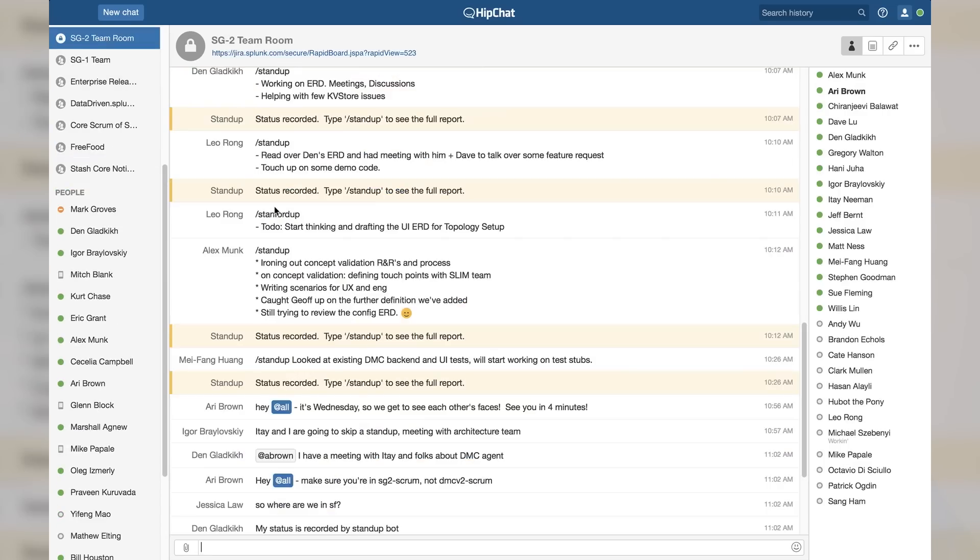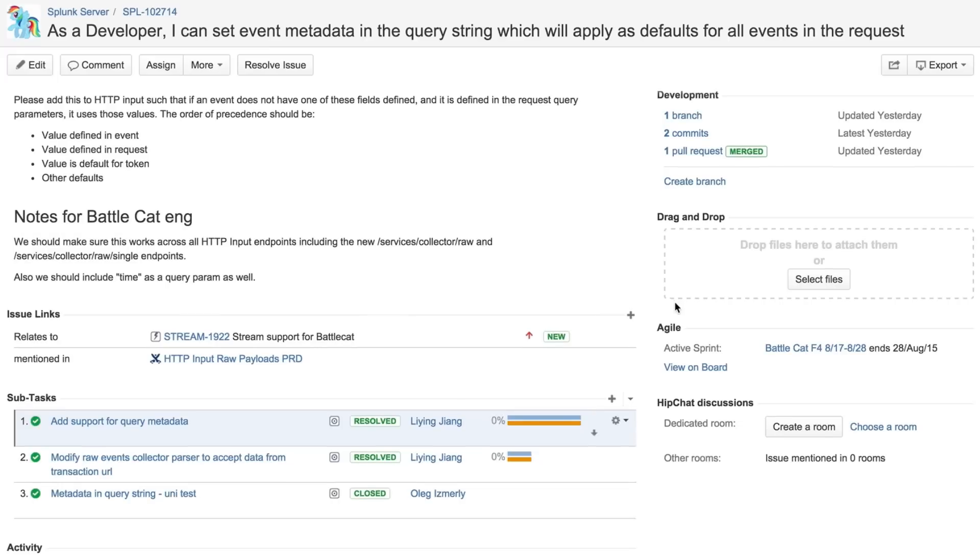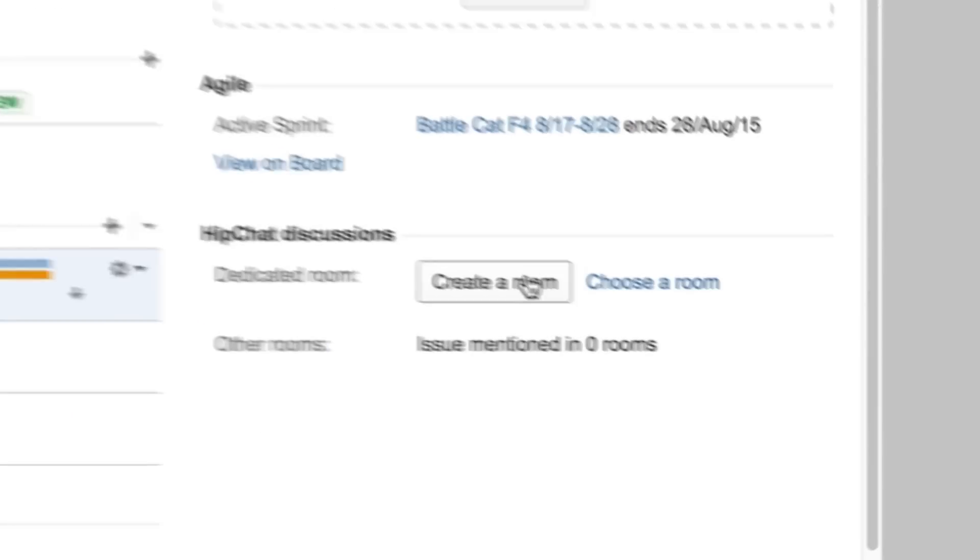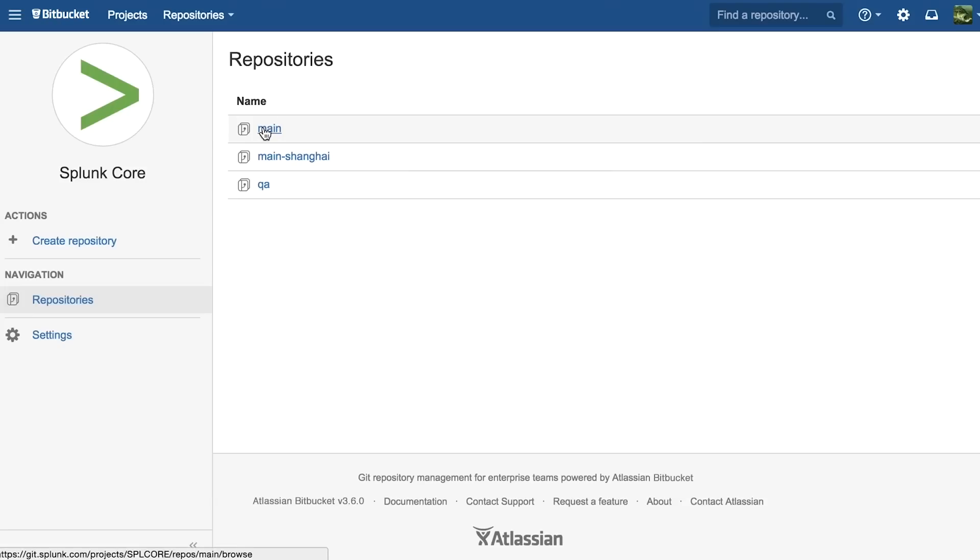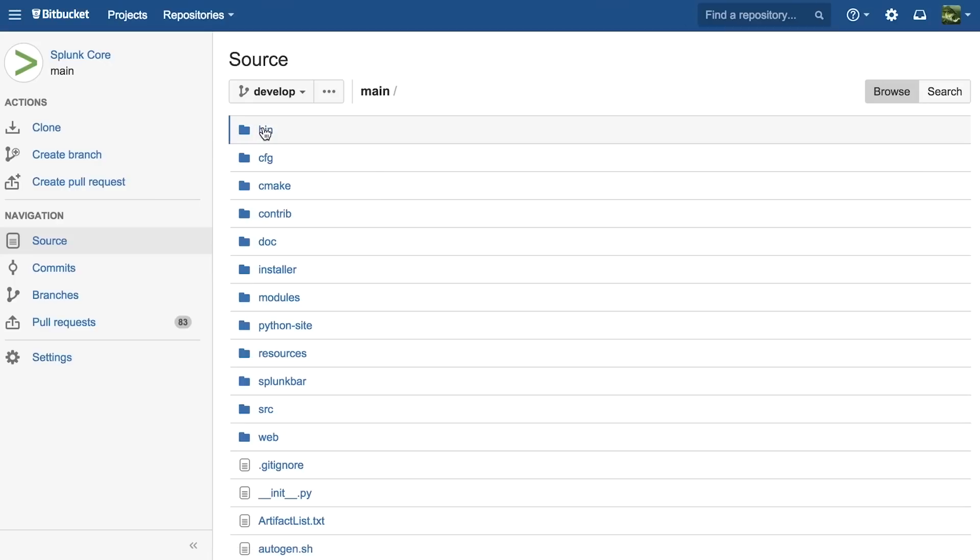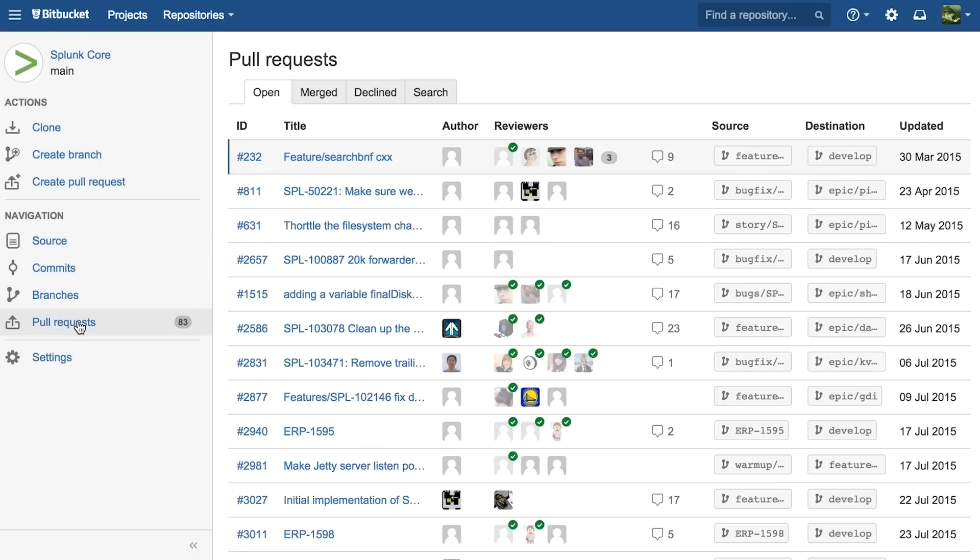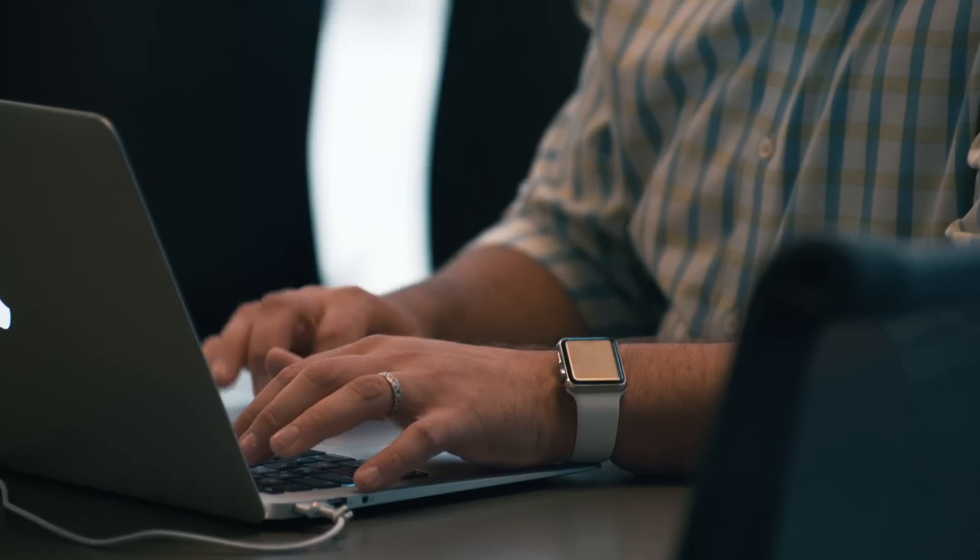We use HipChat as our internal messaging system and we have all the products tightly integrated together. We use Bitbucket as our source code management system for all the source code and products that we produce.